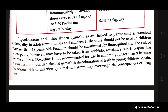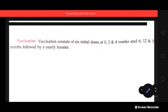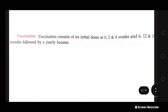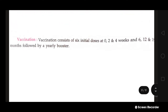Ciprofloxacin and other fluoroquinolones are linked to permanent and transient arthropathy in adolescent animals and children; therefore, they should not be used in children younger than 18 years old. Vaccination consists of six initial doses at weeks 0, 2, and 4, followed by boosters at 6, 12, and 18 months, and then a yearly booster thereafter.